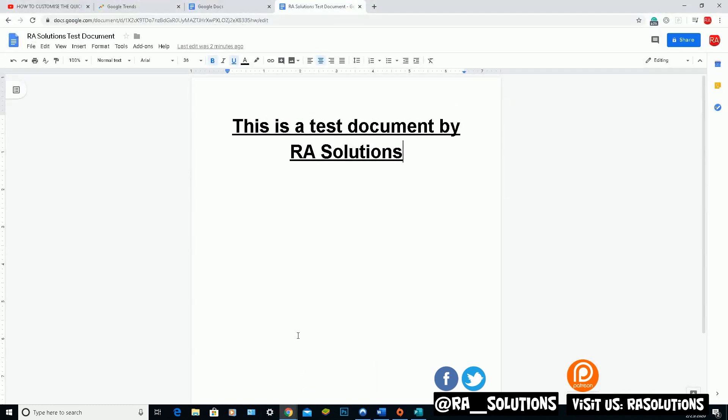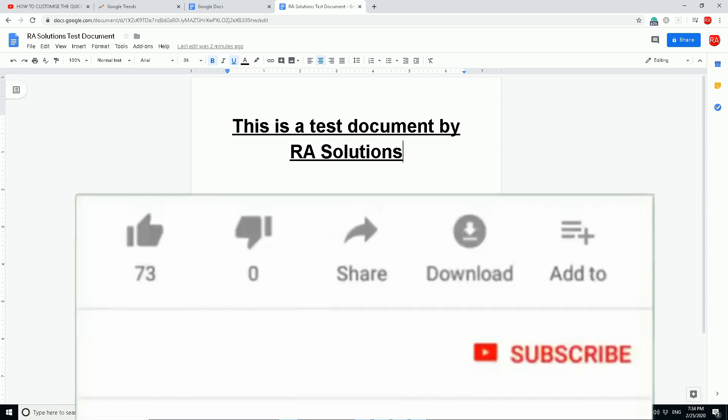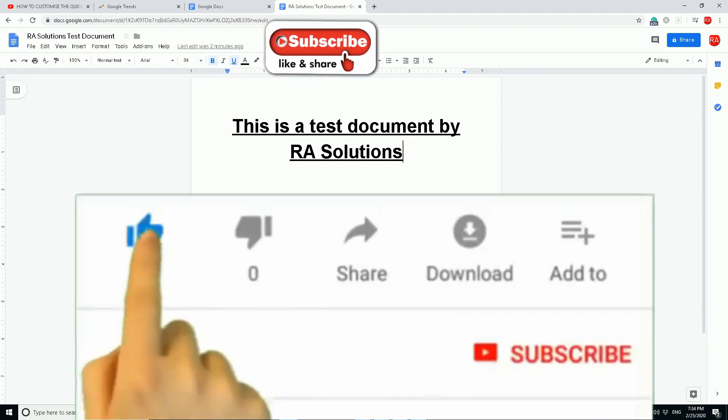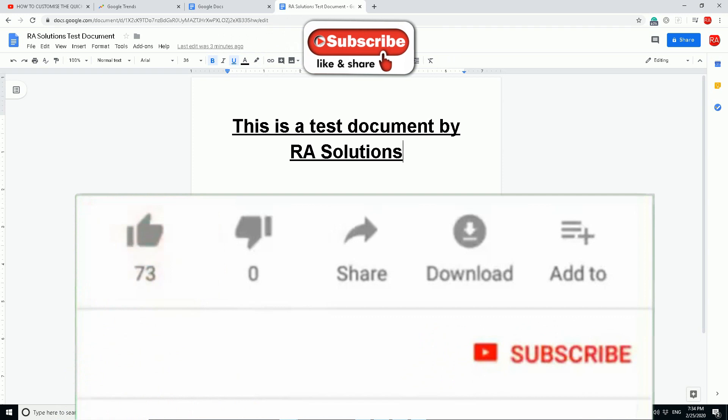So that was a quick and easy video showing you how to use or open or create a new Google Docs document, how to edit an existing Google Docs document. But not only that, how to save it as a Microsoft Word document and open up that same document as a Microsoft Word document as well.